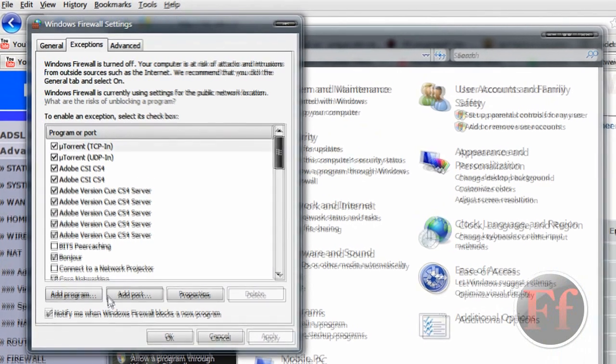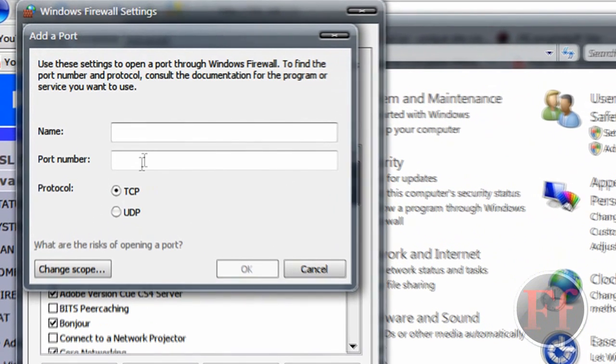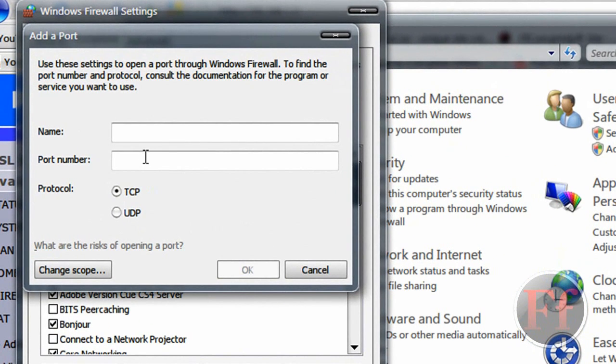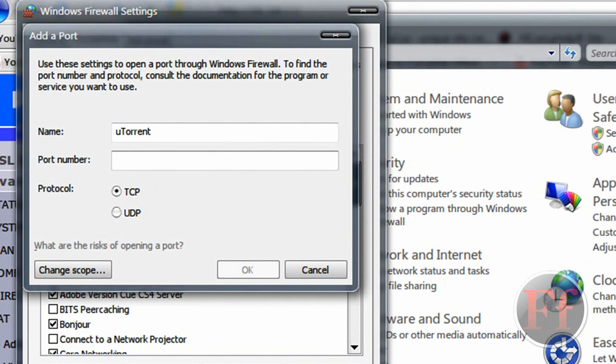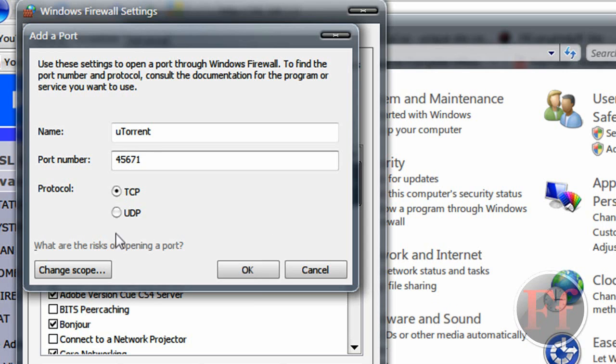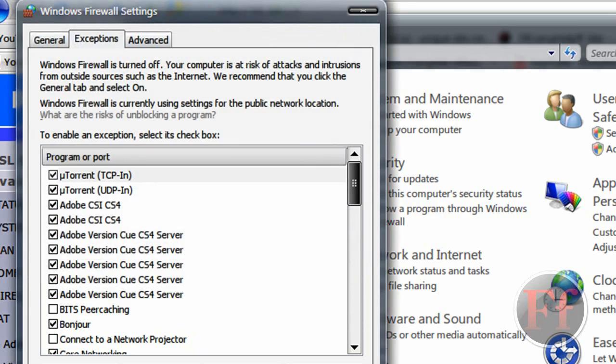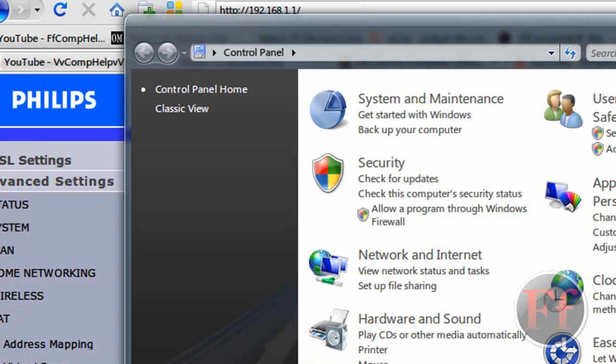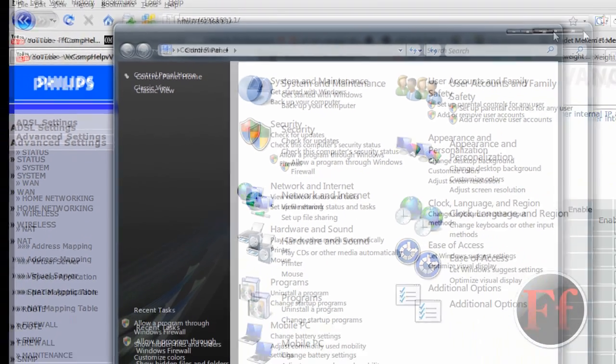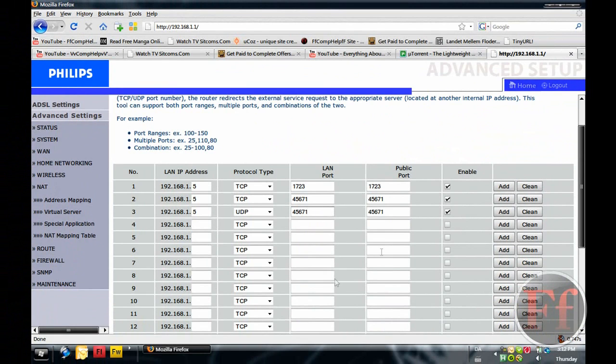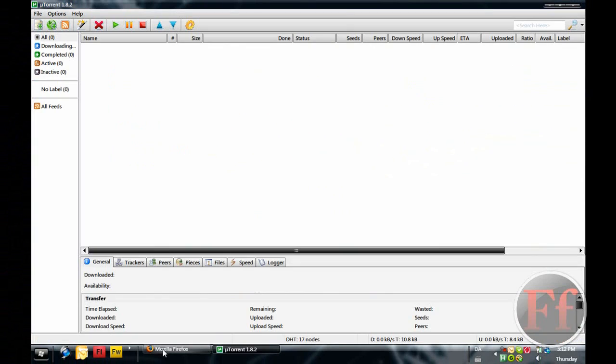Then you want to add port. And we'll just call this uTorrent. And the port number is the same as you have here. It's your choice. You want to take 45671. And then you make two ports. One with TCP and one with UDP. And that way, uTorrent will be working with this.